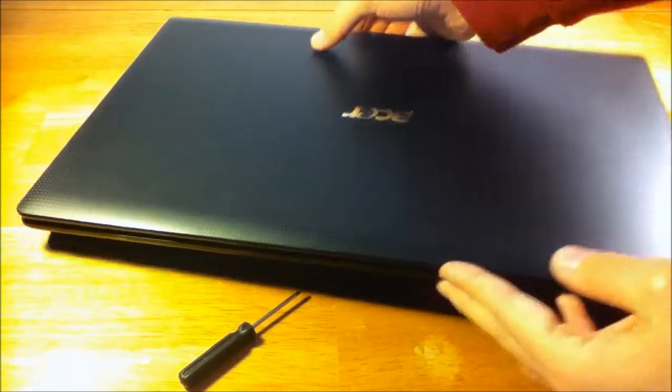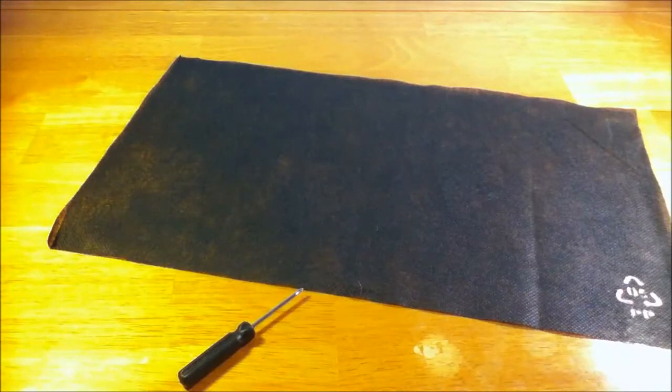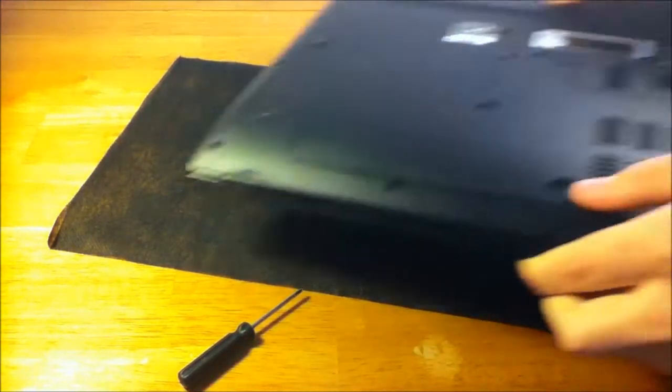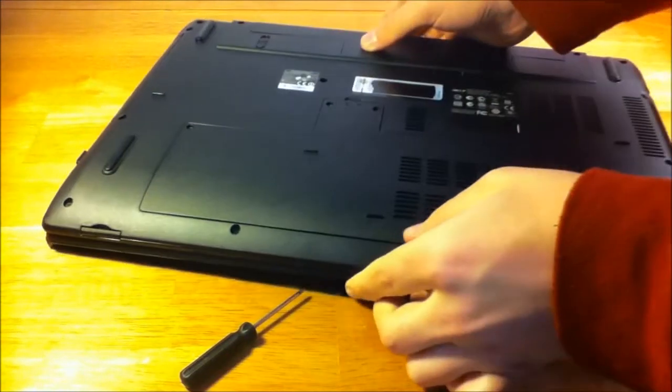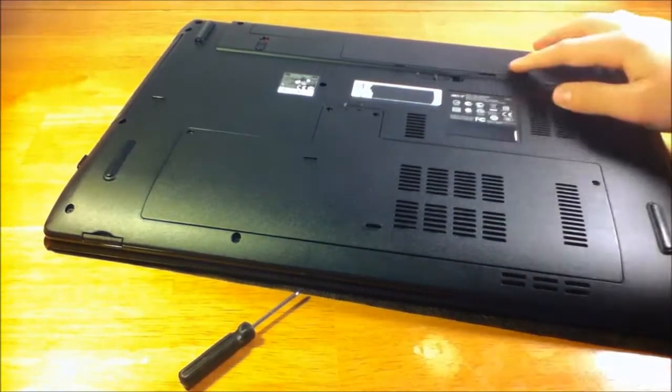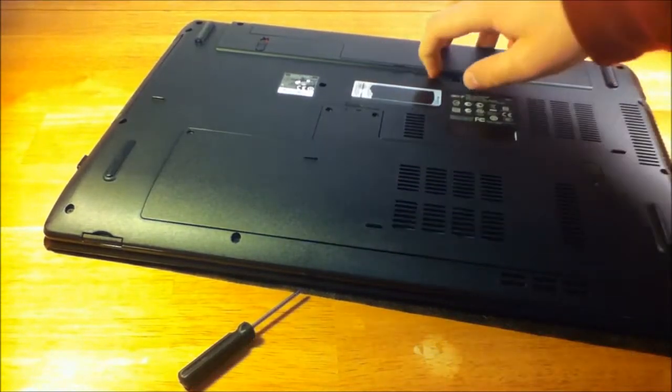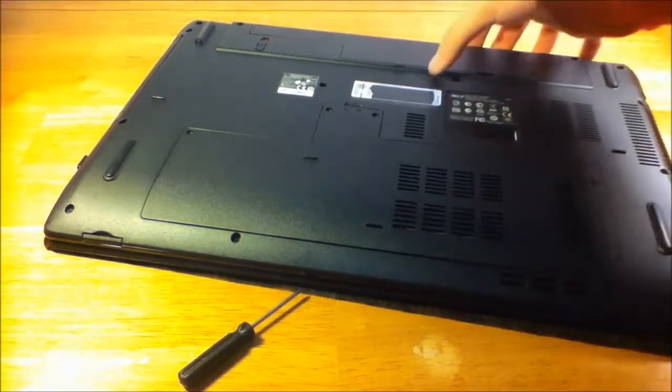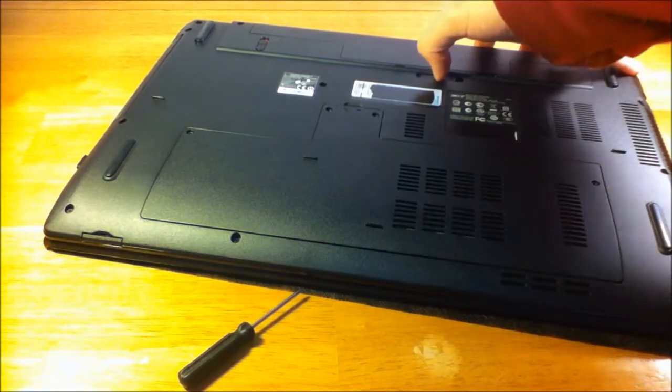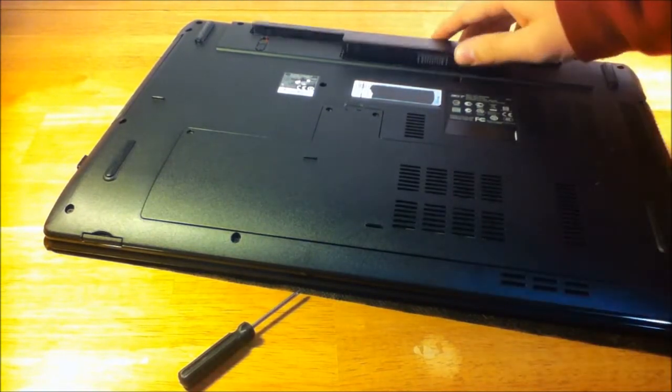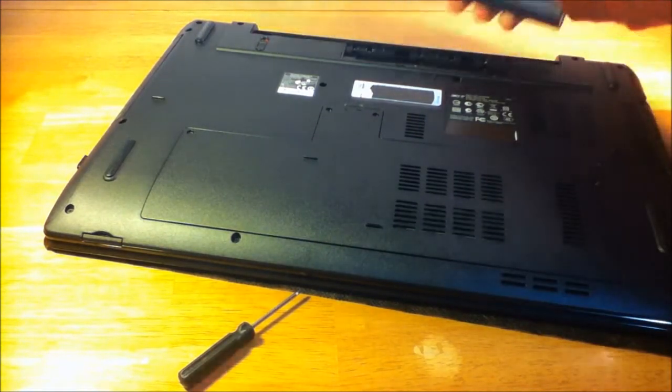First thing you should do is turn off the computer completely, not just sleep or hibernation, because that could potentially cause damage if you were playing around with the innards of the computer.